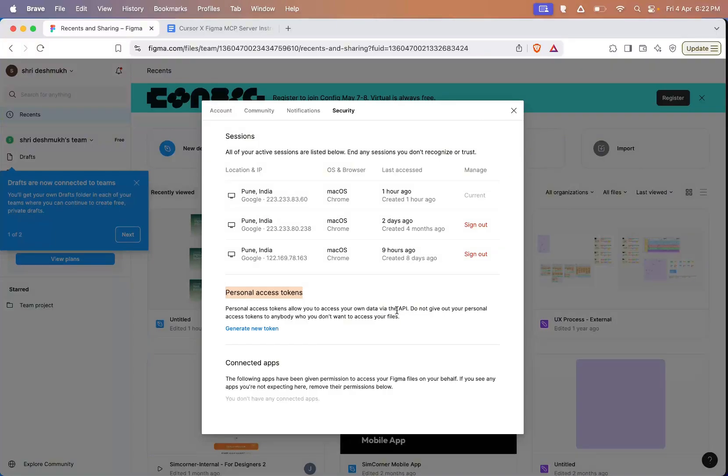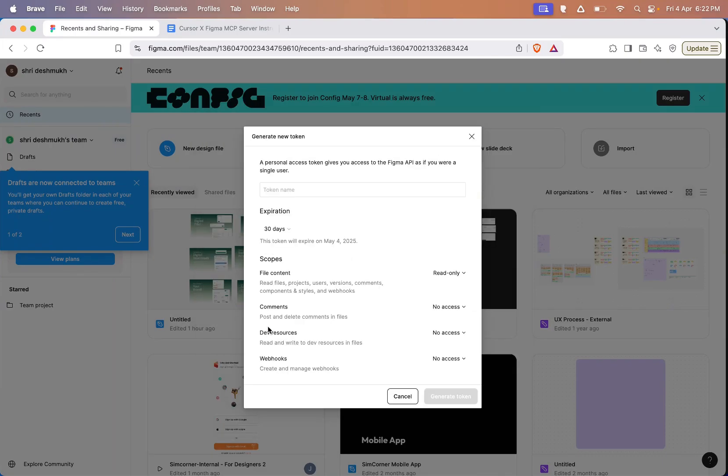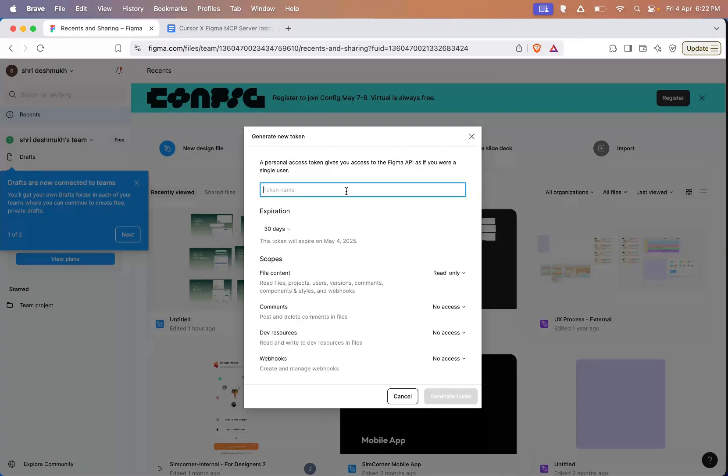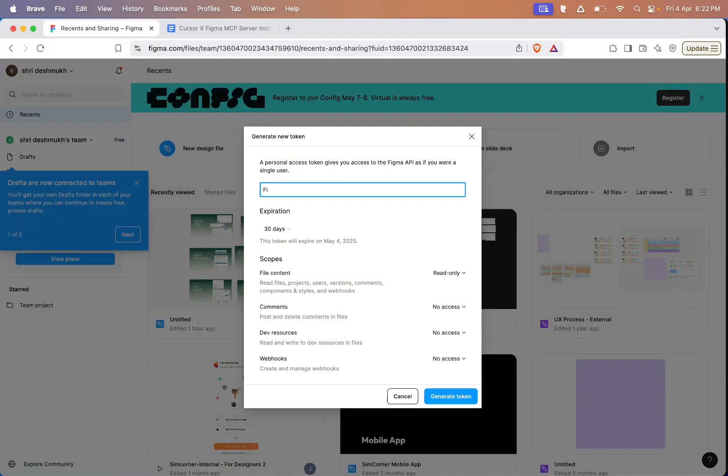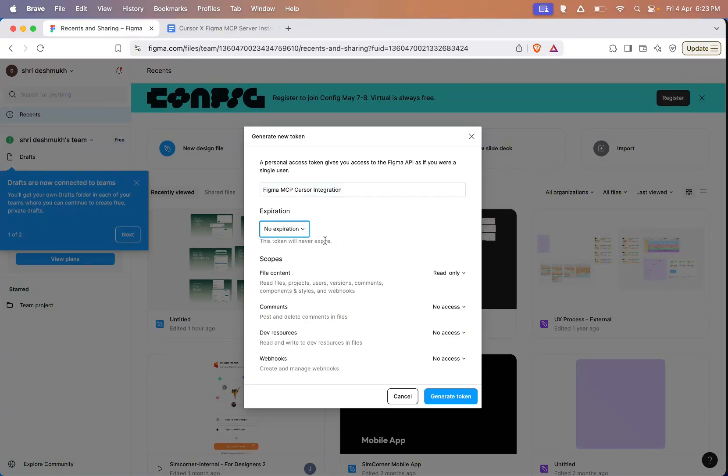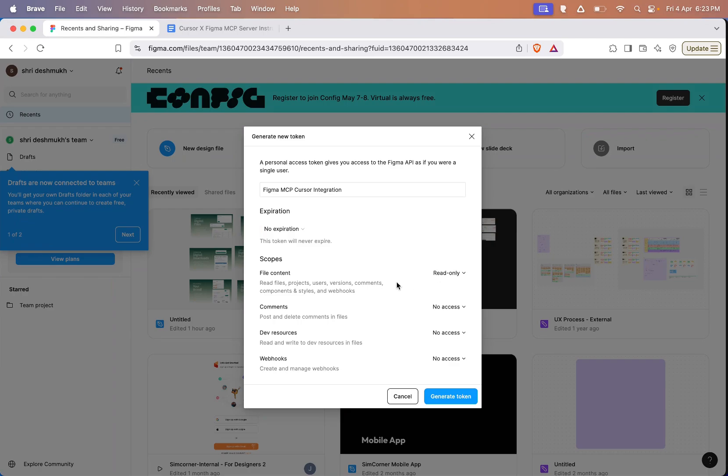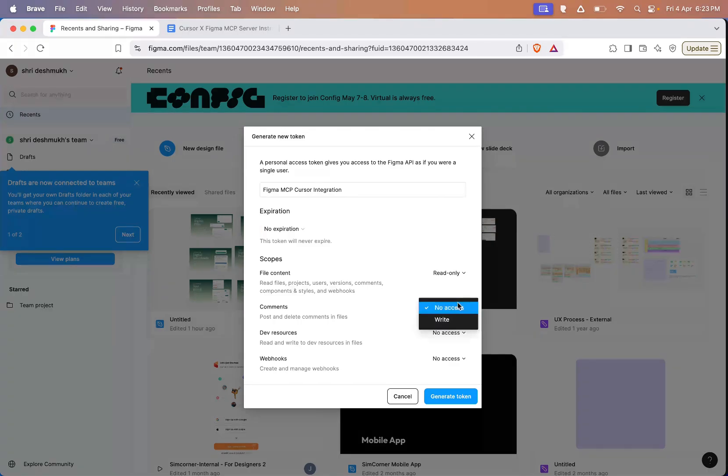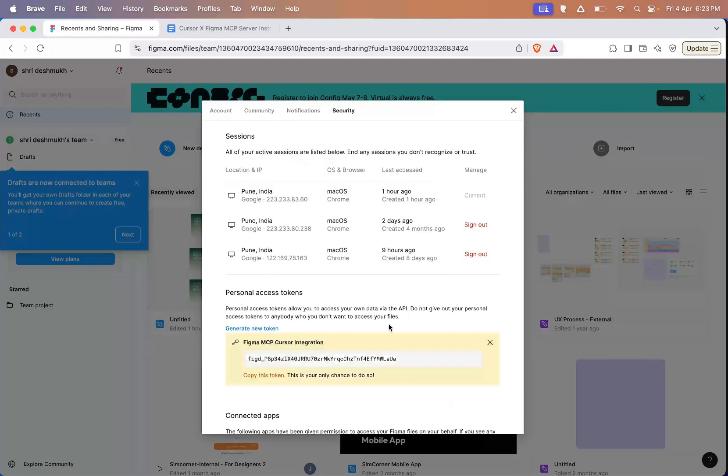A personal access token lets you access your Figma data through the API. It allows tools like the MCP server to talk to your Figma files. Important note: make sure you don't share this token with anyone. This token is tied directly to your account, and if it gets into the wrong hands, it could cause serious security issues. Now I'll give the token a name. You can choose any name, doesn't matter. I'll call this one Figma MCP Cursor Integration. Then I'll set the expiration to no expiration, but you can choose whatever works for you. Next, I'll give read-only access to file content and write access to the other resources. Then click on generate token.